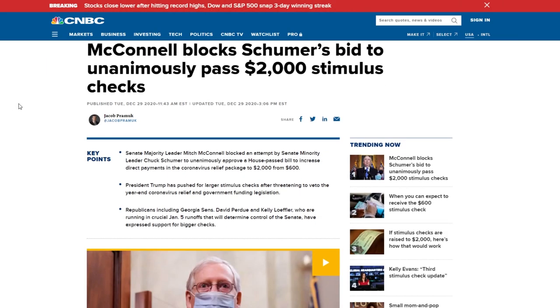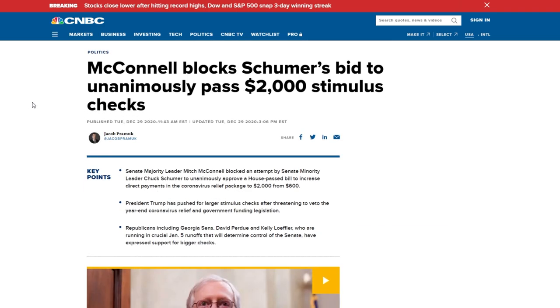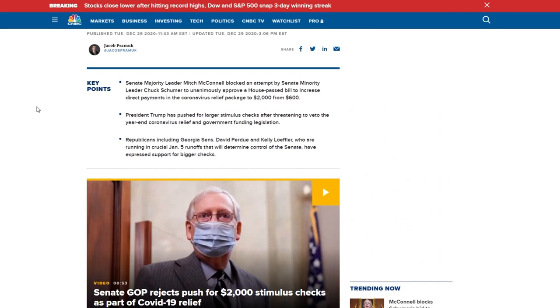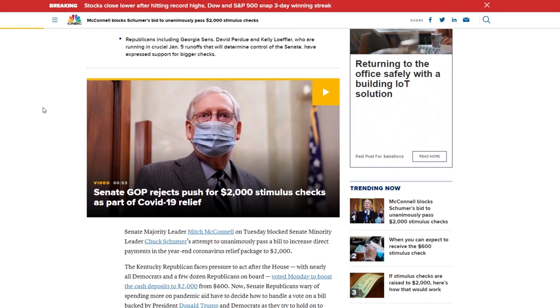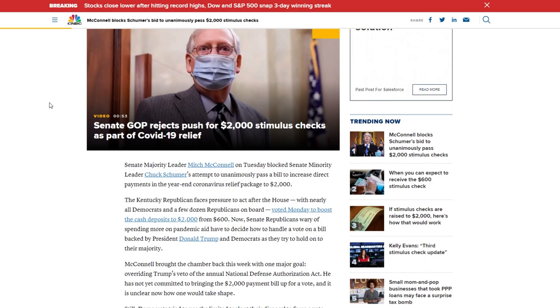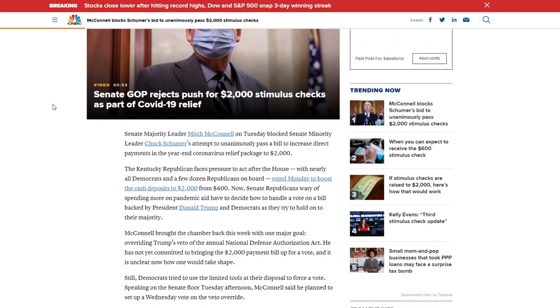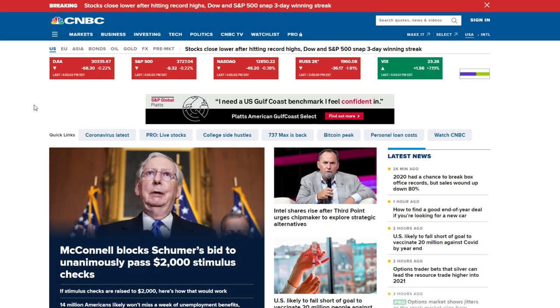As far as the big news of the day, McConnell blocked Schumer's bid to unanimously pass $2,000 stimulus checks. Although this could still go through, it doesn't look like it will. I was listening to the Senate meeting live and the Republicans didn't seem too eager to make this go through. That played a part in the sell-off today.